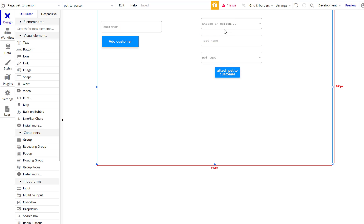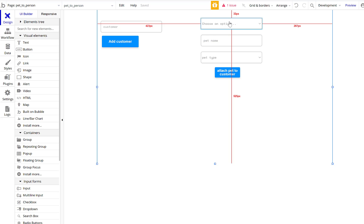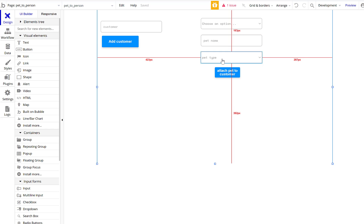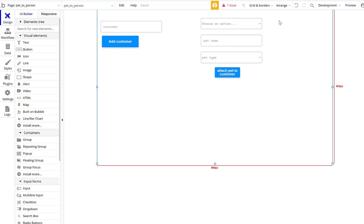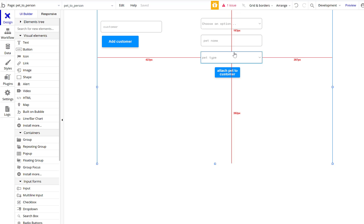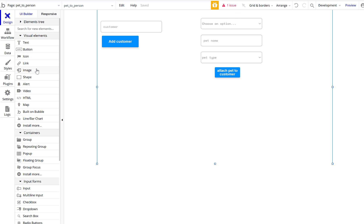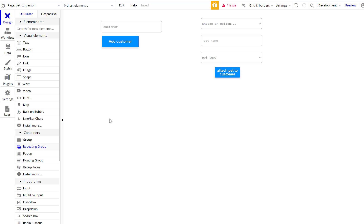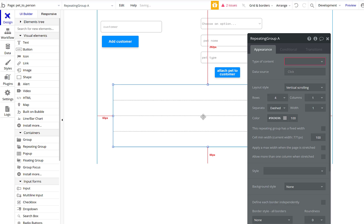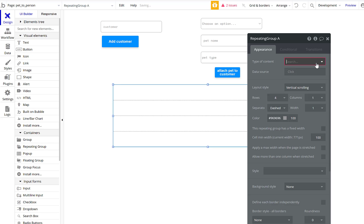So when we create this, we're attaching the pet's name and the owner's unique ID — two things connected. Then let's add a repeating group below to show that association.